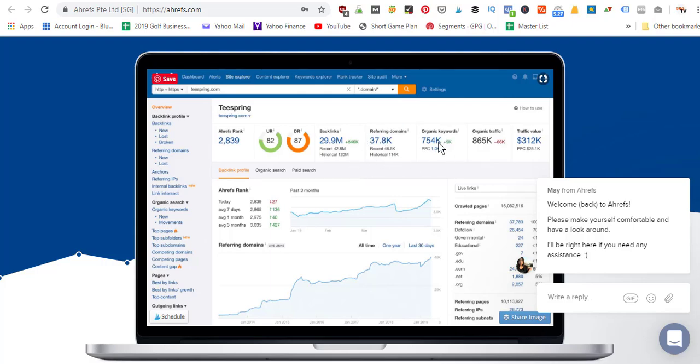There are lots of other features in Ahrefs as well, but those are the main ones I like to use — getting competitor backlink profiles so I can reach out to different websites to build backlinks, and monitoring my keywords over time to see how they're doing in the rankings and whether my efforts of editing blog posts are actually paying off.